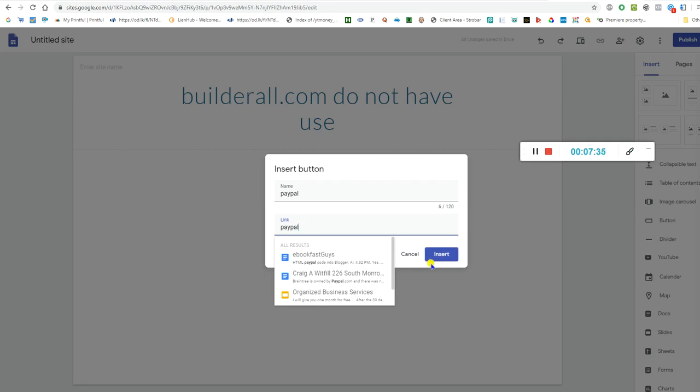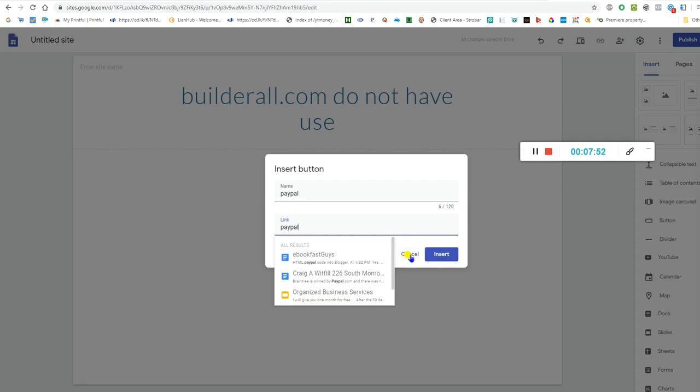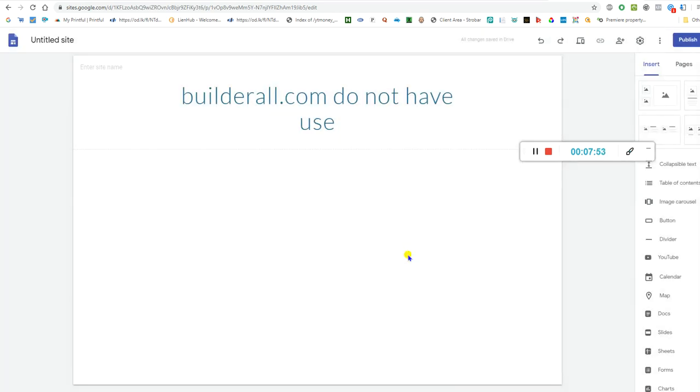It's really easy guys, very easy. You get your PayPal link, your PayPal email link, put it in and insert it so you can get paid every month.